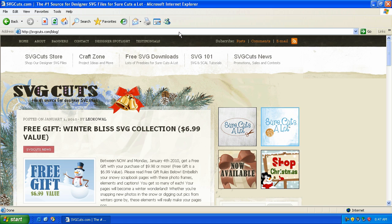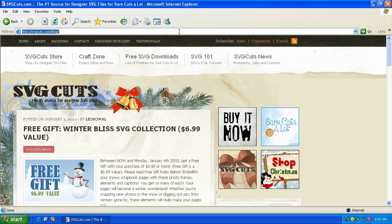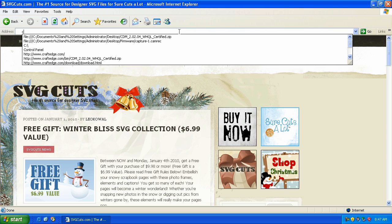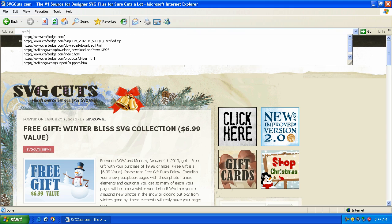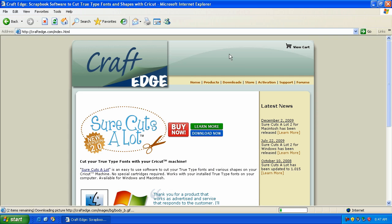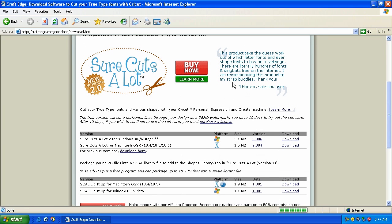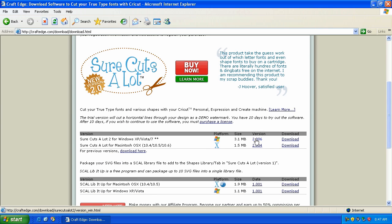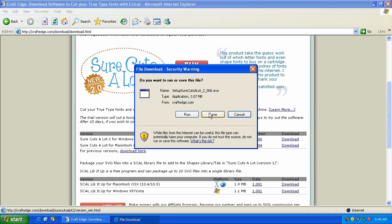So the first thing we're going to need to do is install the new version and we can do that by visiting craftedge.com. You want to click on the downloads button and scroll down to where you see 2.006. This is for Windows XP, Vista, or Windows 7. We're going to click download and hit run.